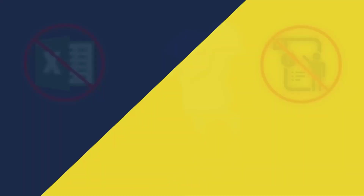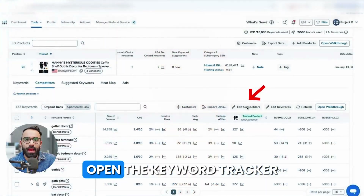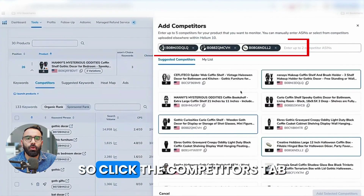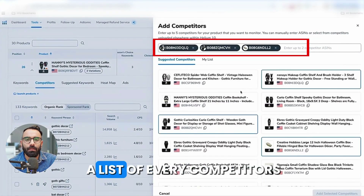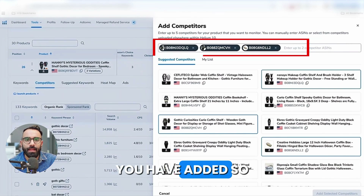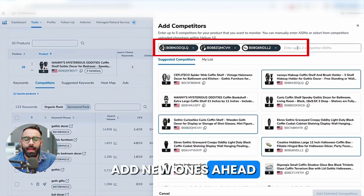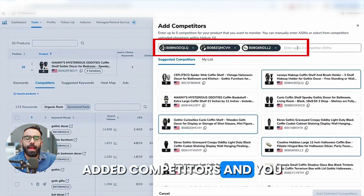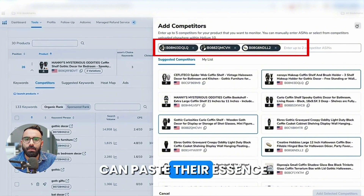Let's dive in. Open the Keyword Tracker and select your product. Click the Competitors tab — here you will see a list of every competitor you have added. Add new ones by clicking 'Add Competitors' and you can paste their ASINs or let Helium 10 suggest them automatically.